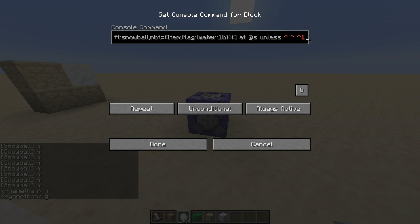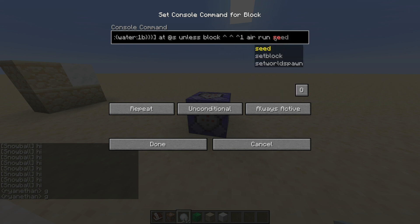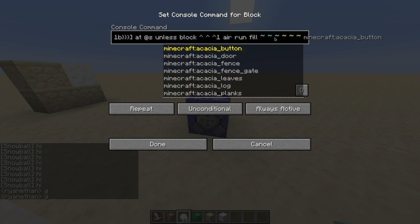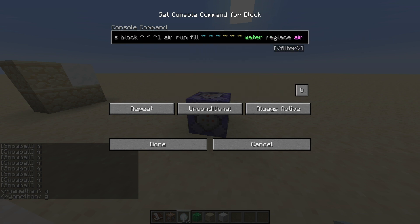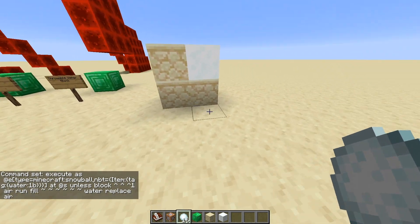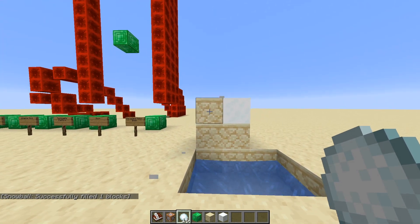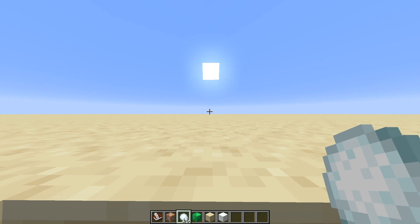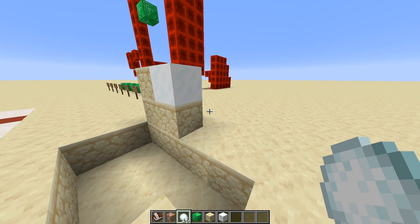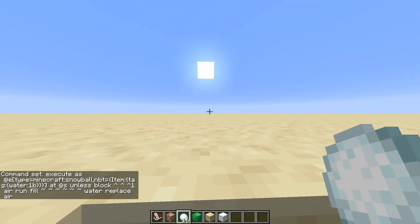That's why you use vector coordinates. So 'unless block' — unless the block in front of it is air, then run 'fill'. We only want it to override air, so I'll use a fill command because you can use replace. Fill the coordinates from its exact point and fill it with water, then replace air. The problem is this will only set it if the snowball is going exactly forward into a wall. If it's not going directly into the wall, it won't detect anything in front of it, but the snowball will still disappear.